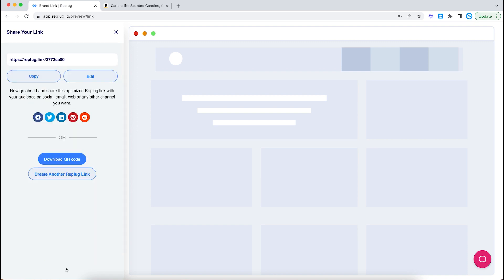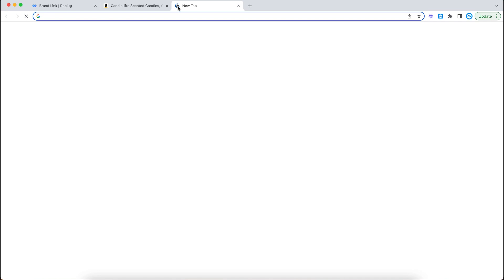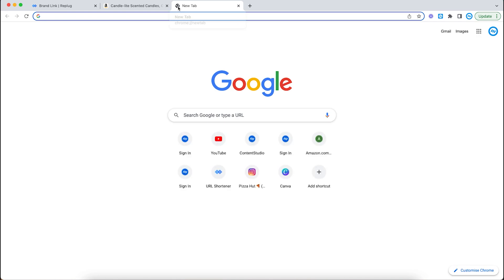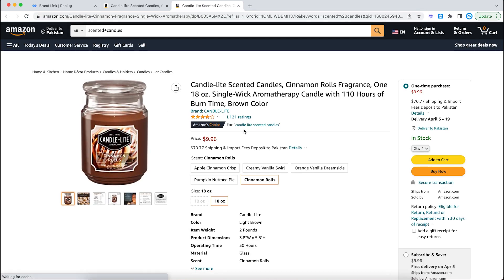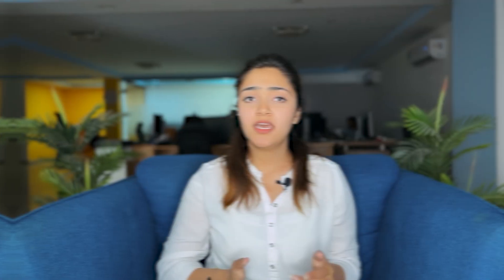And voila, there you have it — this is your link. You can copy it and send it to your customers, and this will redirect them into the app instead of the browser where they would have to log in again. Let me show you that the link is real. Even though it looks different, it is the same product. Same product that we selected here.